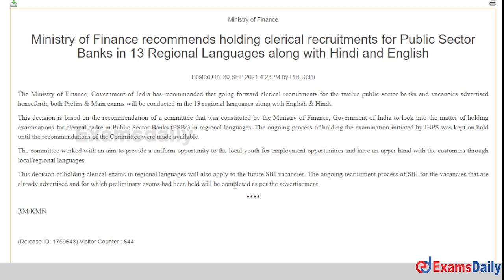As you can see, the IBPS class exam will be opened in the future. So Kandipa will be included in October. Kandipa will be included in the main and freelance exams. As you can see, the IBPS class is included in the 13th regional language.